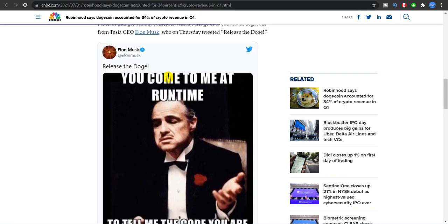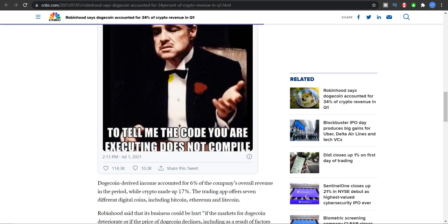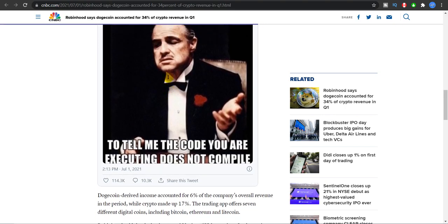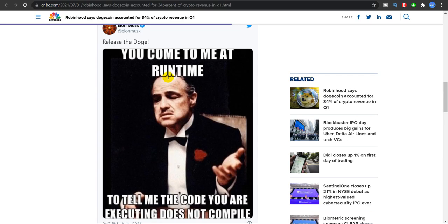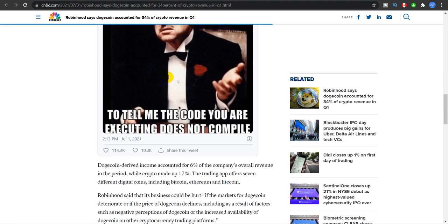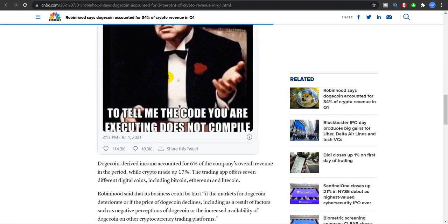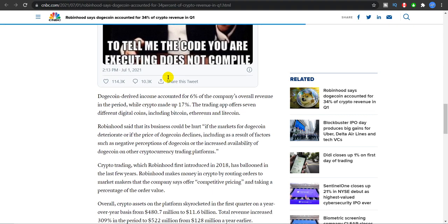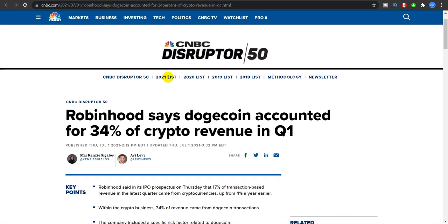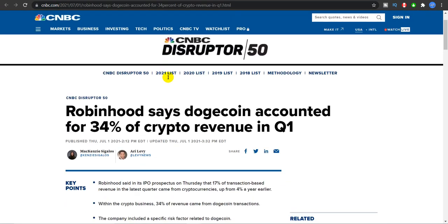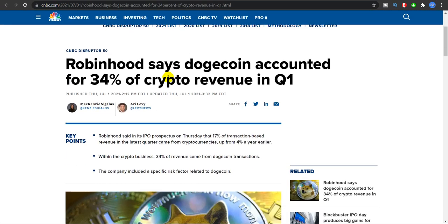That's just my opinion. And also the tweet from Elon Musk: 'Release the Doge' and a very good meme 'you come to me at one time to tell me the code you are executing does not compile.' Doge Father is a very smart man, guys. You will not be able to understand his tweets in just one go. You'll need to sit and connect the dots and then you'll be able to understand the tweet.